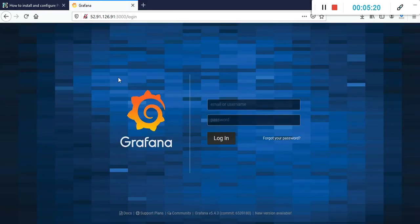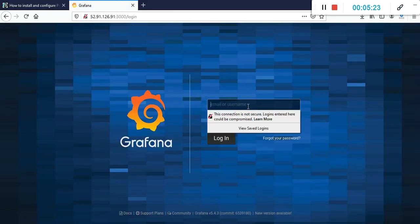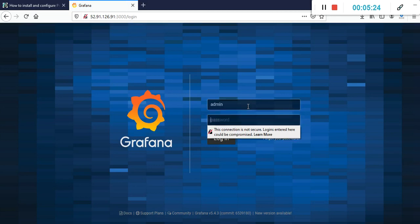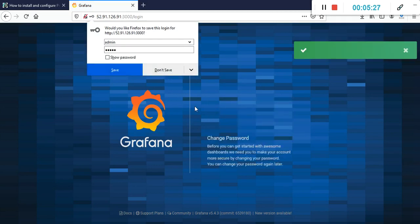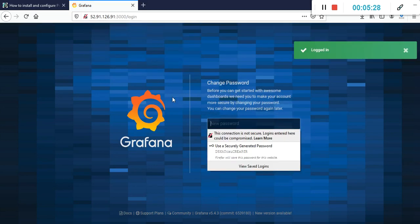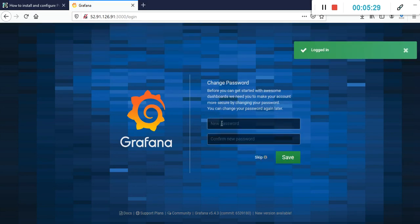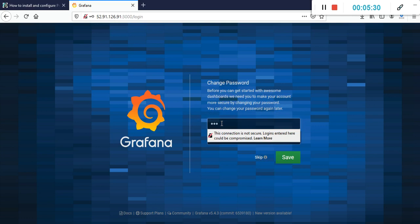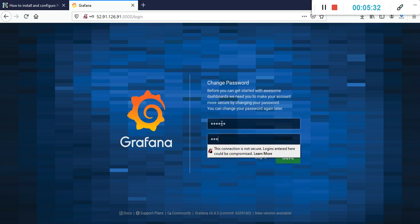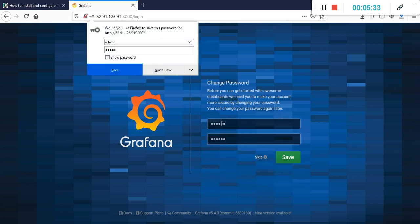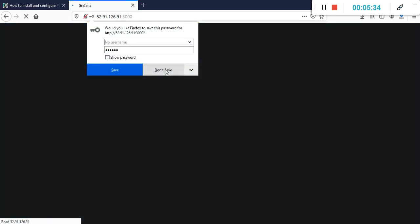When you open the UI for Grafana, you will get a web page like this. By default, your username is admin and password is admin. After that, you will get the option to save a new password for your Grafana.